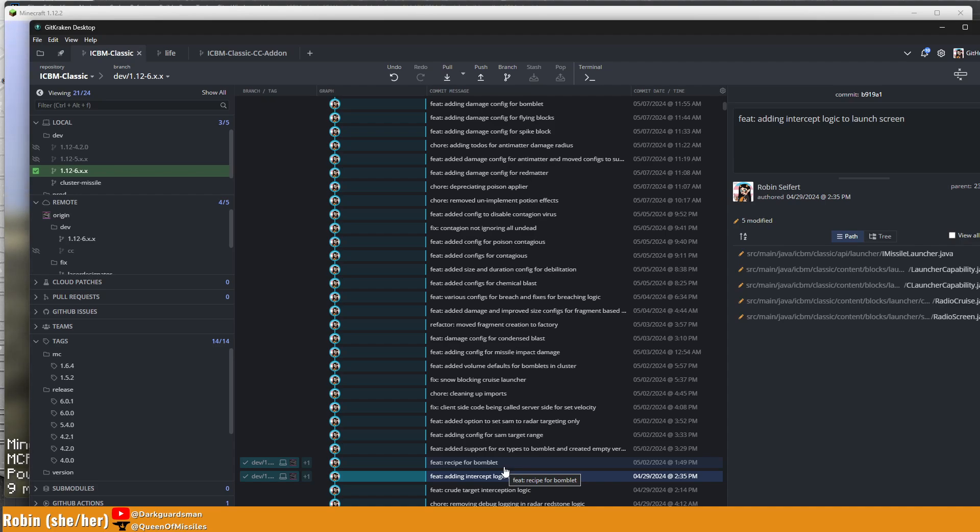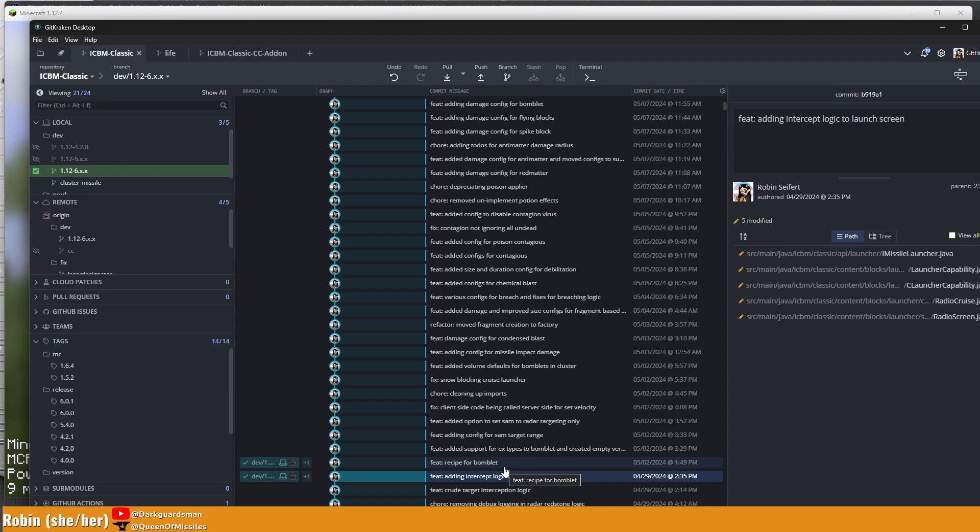As for changes that have happened, recipes for a lot of content - bomblets are now craftable, clusters are craftable. We've got some radar improvements that I'll be showing off and a massive quantity of configs for modpack development servers. Everything that does damage is now configurable. Everything that causes damage now has a proper damage source, so we should integrate with other mods better.